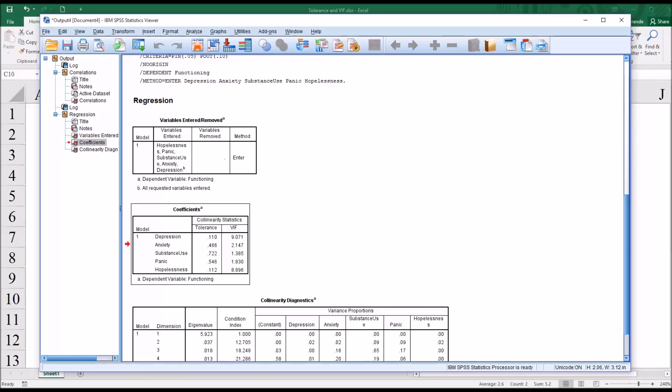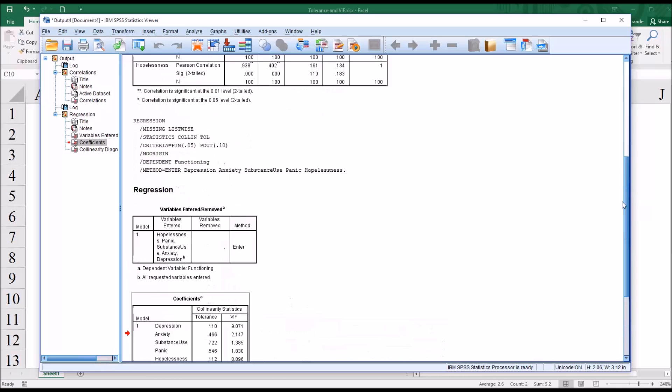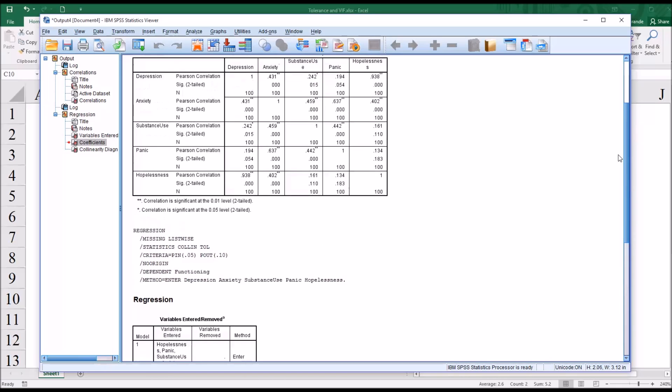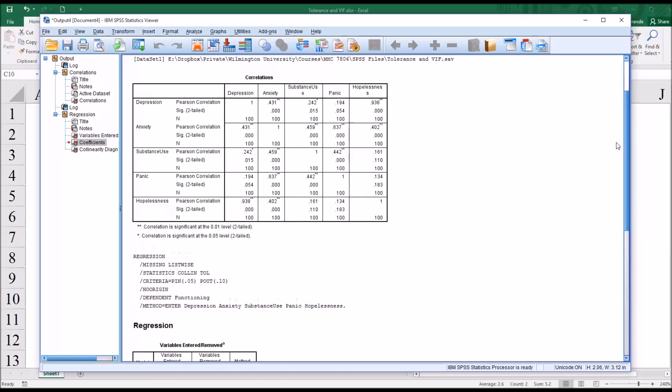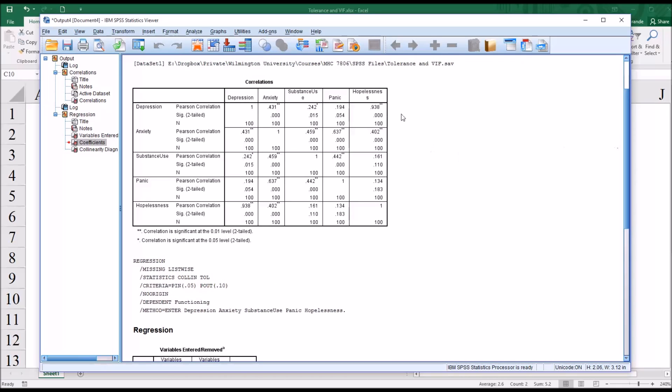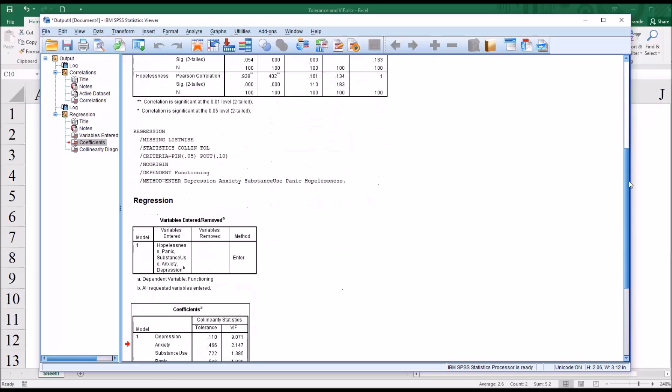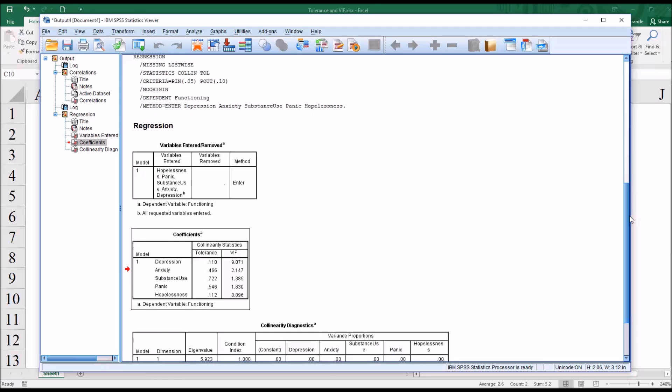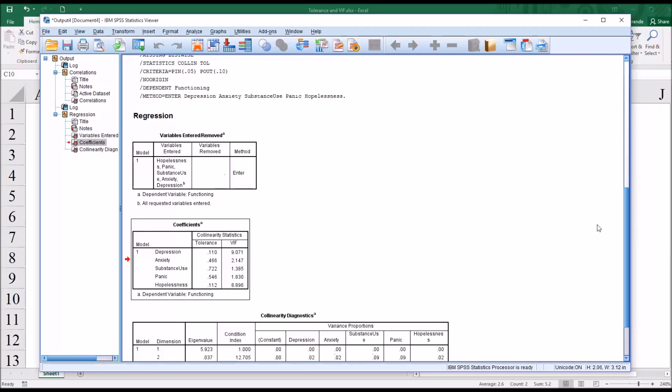However, if we take that and then also add into what we know about the correlation, right, it's a strong positive correlation 0.938 between the depression and hopelessness variables. With all that taken together, we would probably say here that we do have multicollinearity. So under the 0.2 and 5 rule, 0.2 for the tolerance and 5 for the variance inflation factor, these two variables would be problematic.